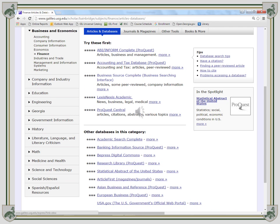This screen shows all the articles and databases listed under Finance and the subjects. Select Business Source Complete for your research.